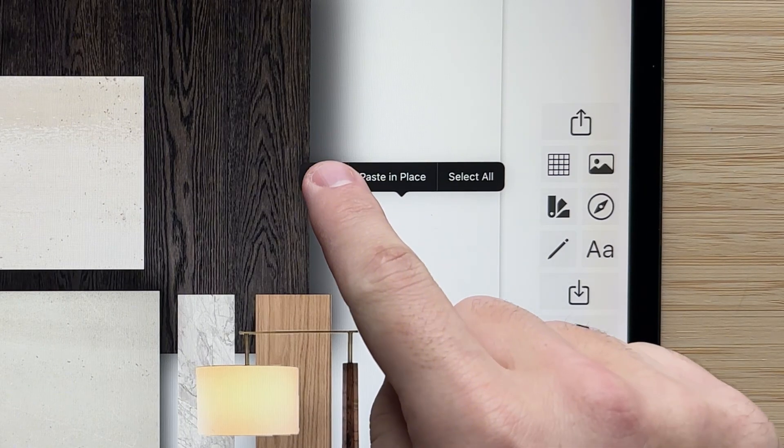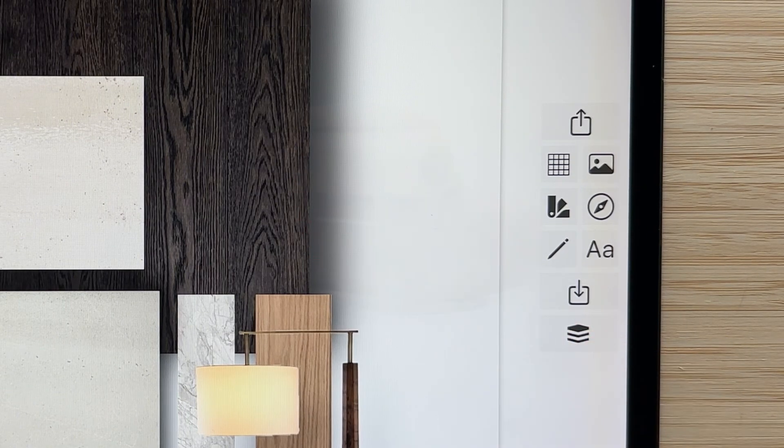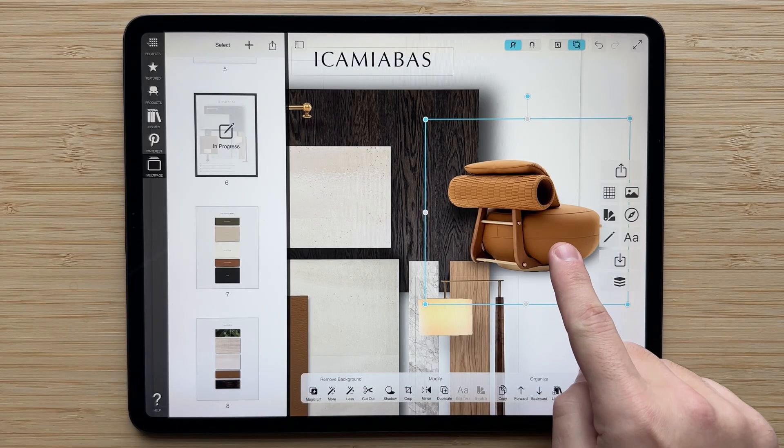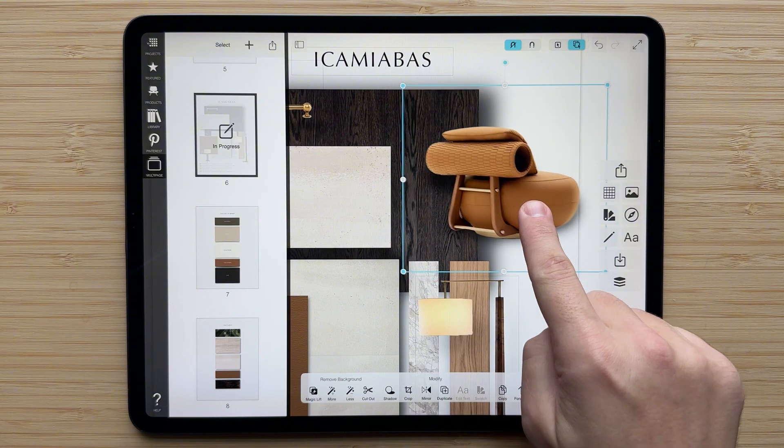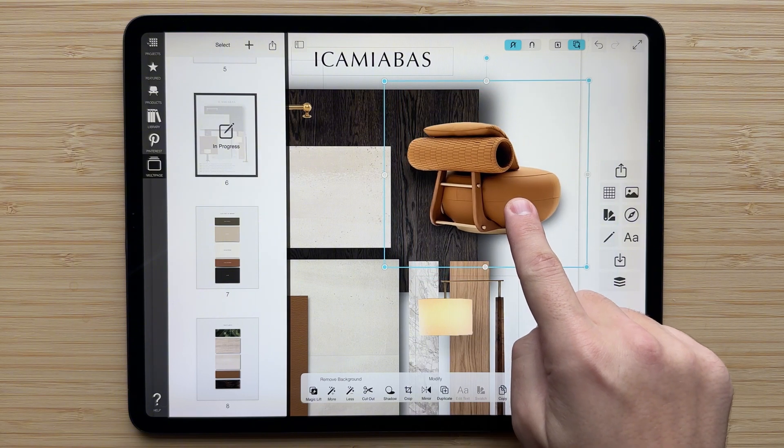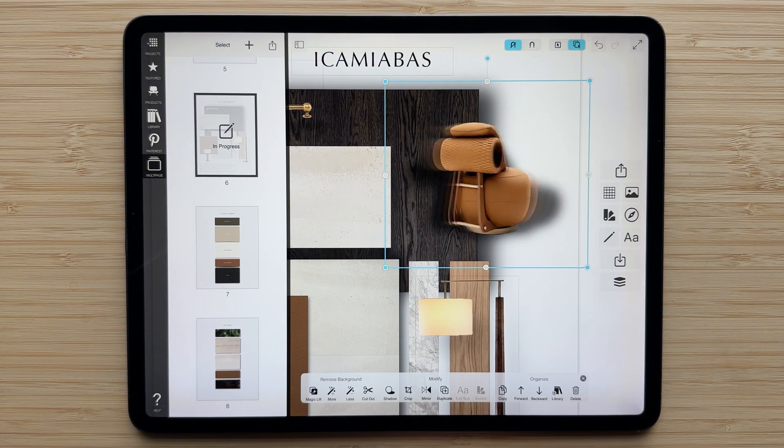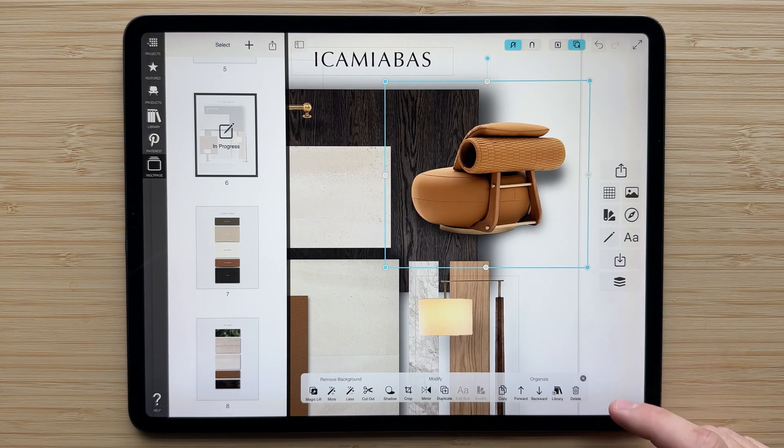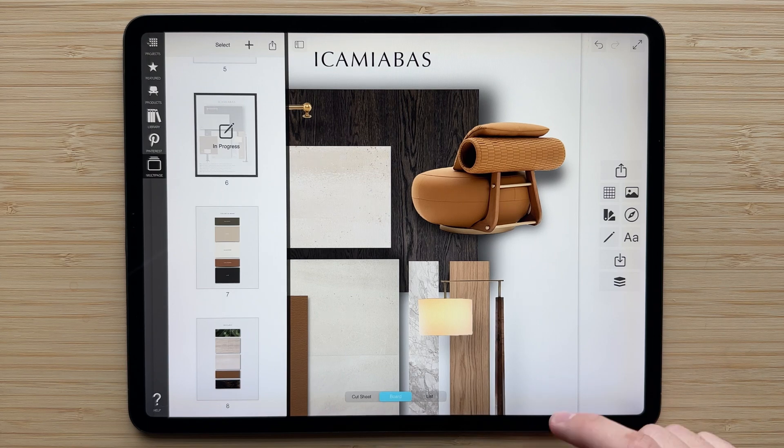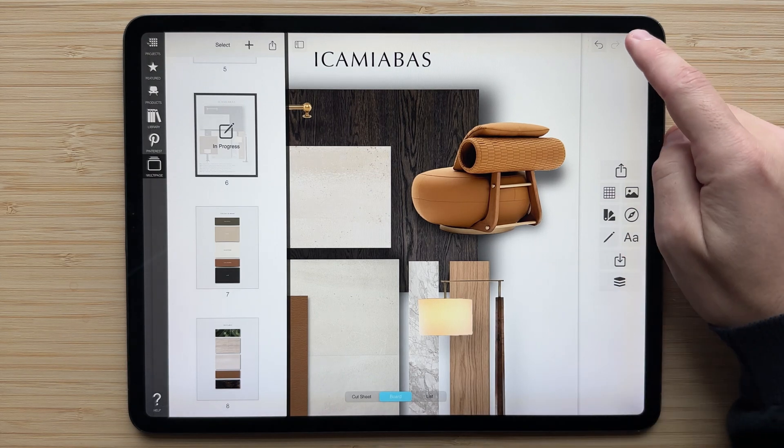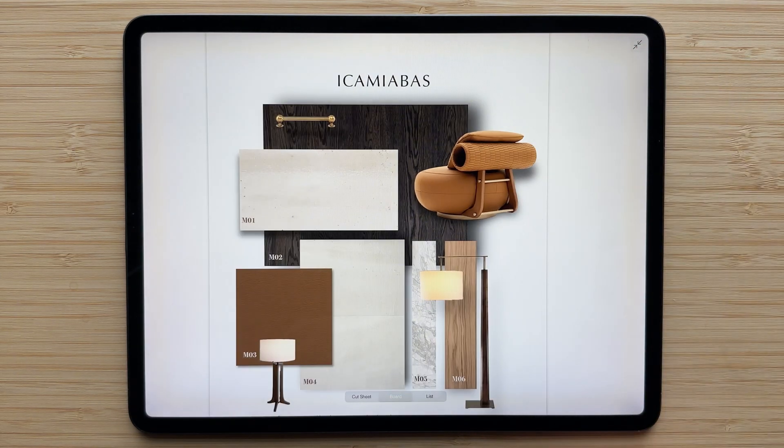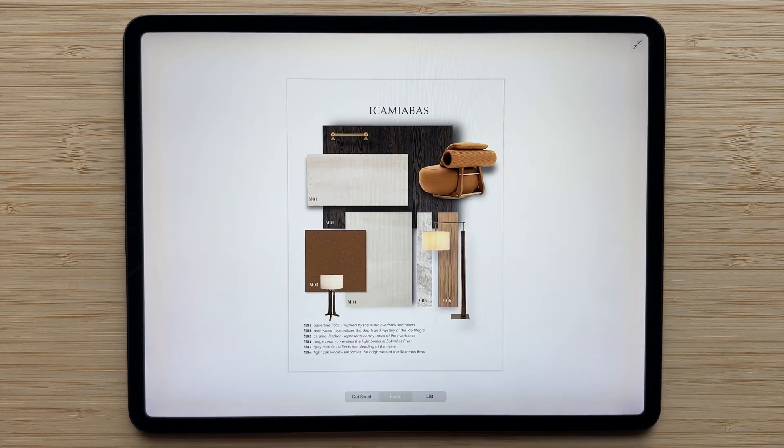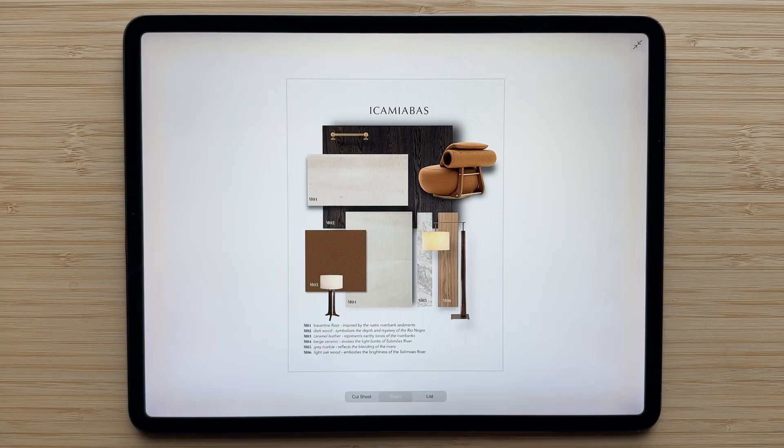Or if you just want to add it to this board, you can hit paste here, and then I can move it into the place where I want it. Give it a little mirror. And now I have successfully copied and pasted this chair from one page to another.